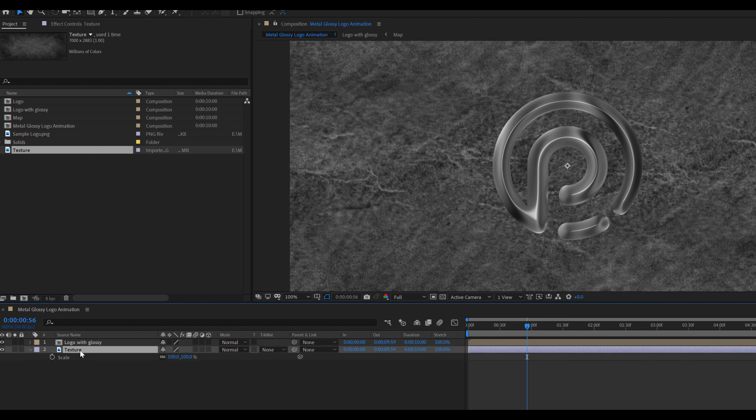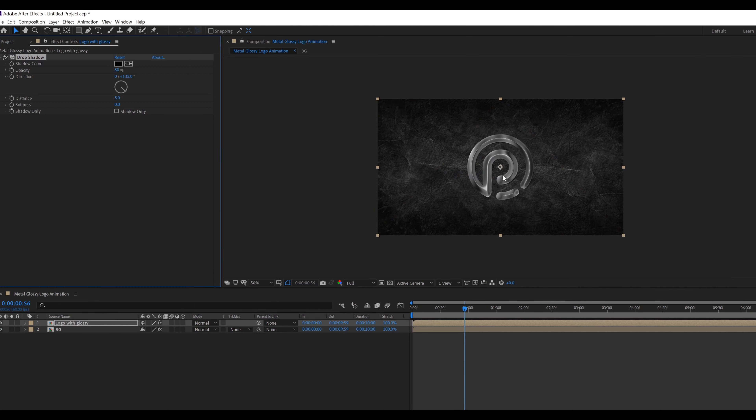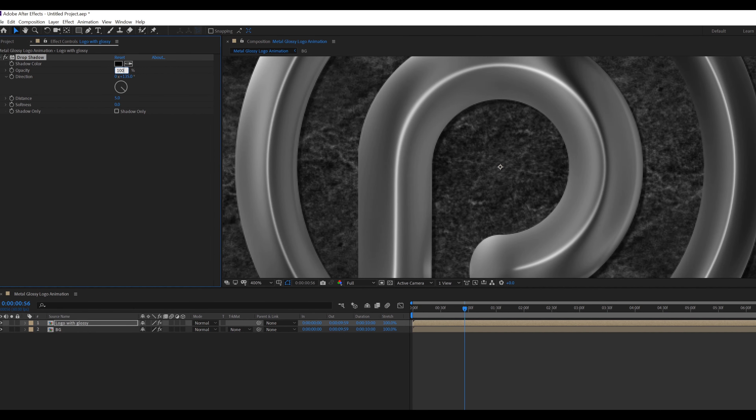Press Ctrl+Shift+C for pre-compose, called Map, and click on Move All Attributes. Drag this Map composition below the logo composition. Change the track matte of the map layer to Alpha Matte.